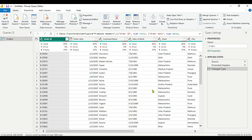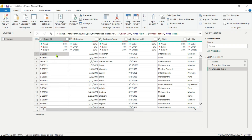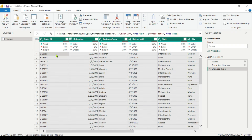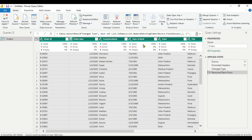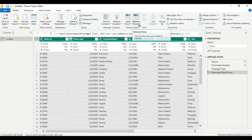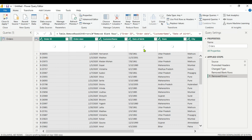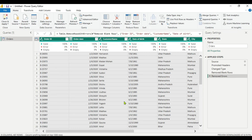We will remove those empty rows by going to Remove Blank Rows. Now you can see there is no error and empty count is zero. We will also remove errors if any. Now everything is done and it is clean data.